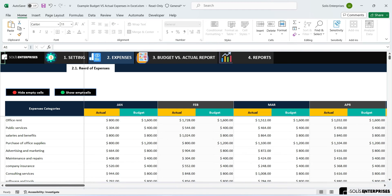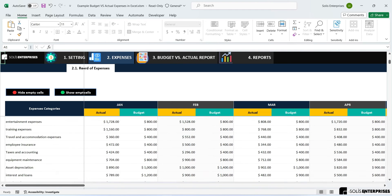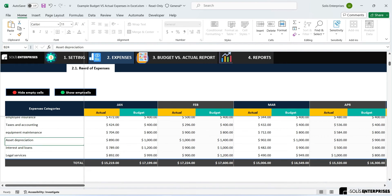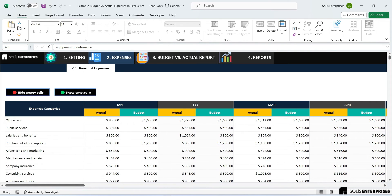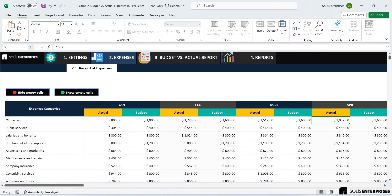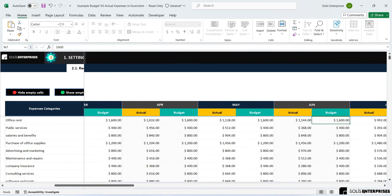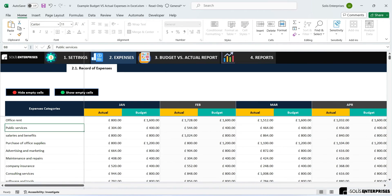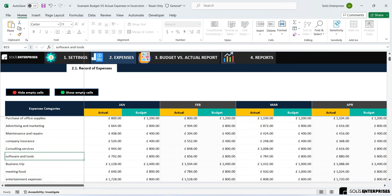The expense tracking section contains a table to record the details of each expense on a monthly basis. In this module you can plan your budget and track the actual expenses, allowing you to easily visualize the difference between what you plan to spend and what you actually spend. The registry table includes one column for expense concepts and 12 columns representing the 12 months of the year, to record actual expenses and assigned budget.